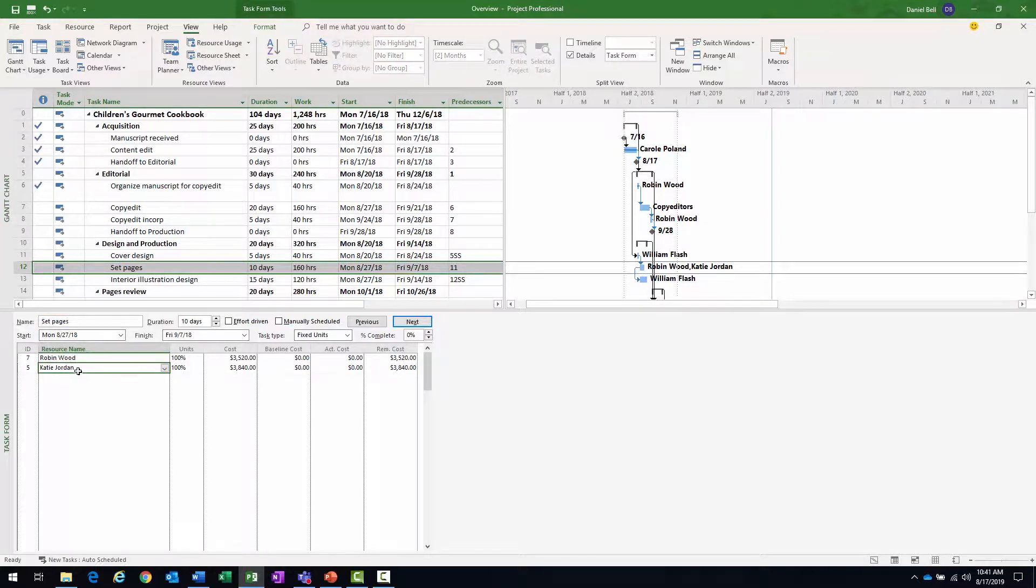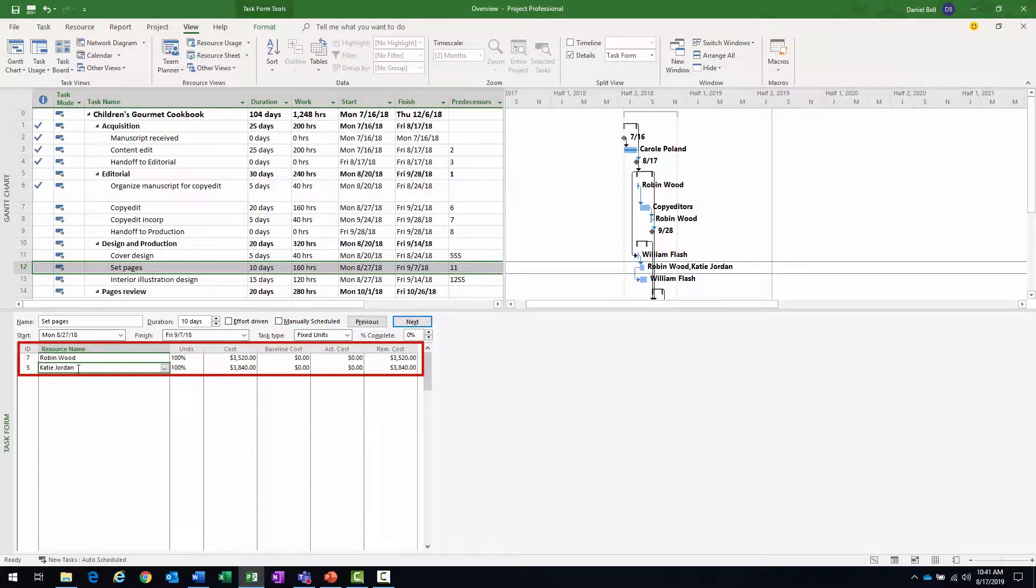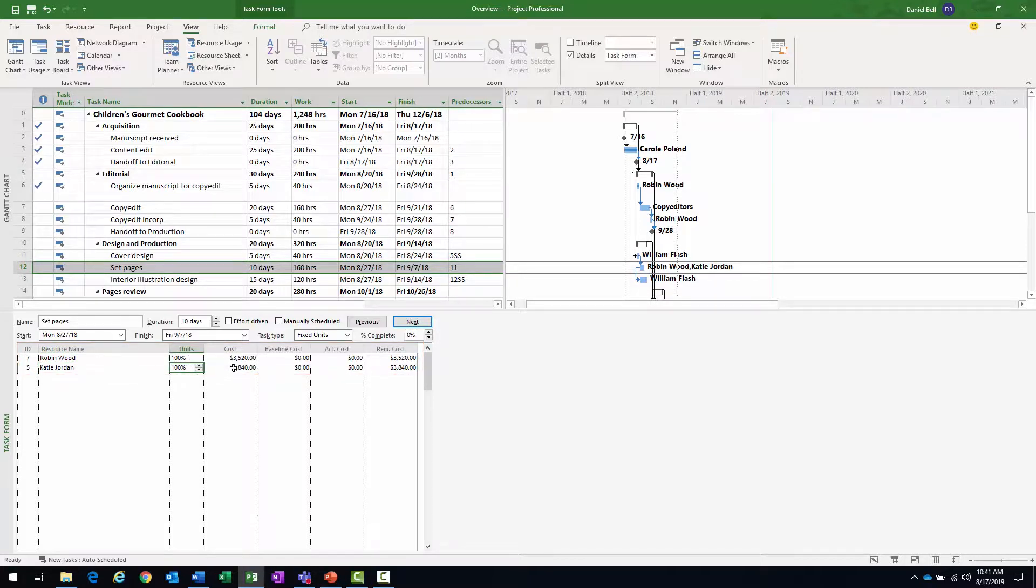But now I can actually see the two resources here in the form, the amount of units assigned to each, the cost of each resource, and the remaining cost of each resource, the task type, fixed units, and other information.